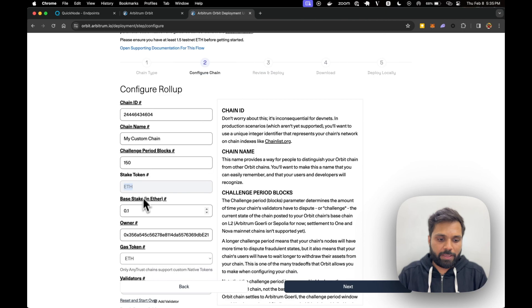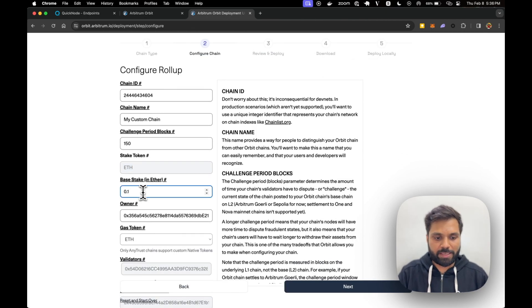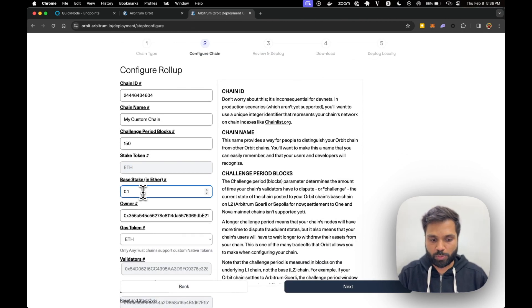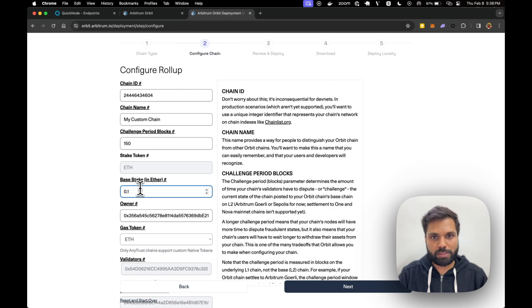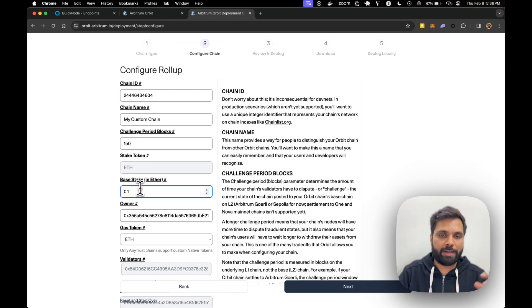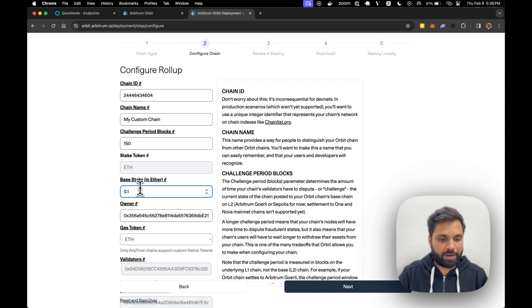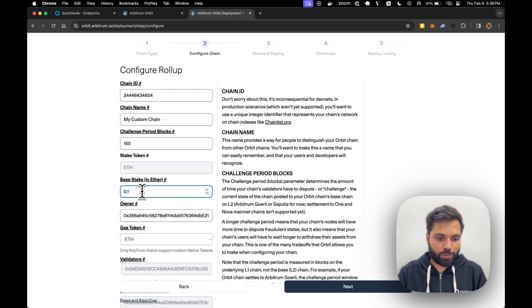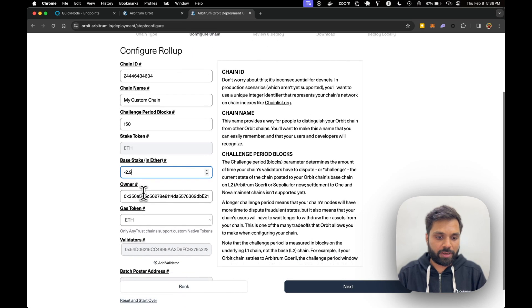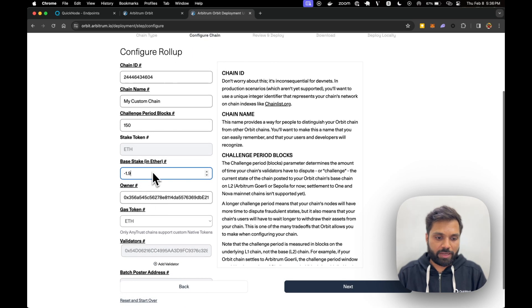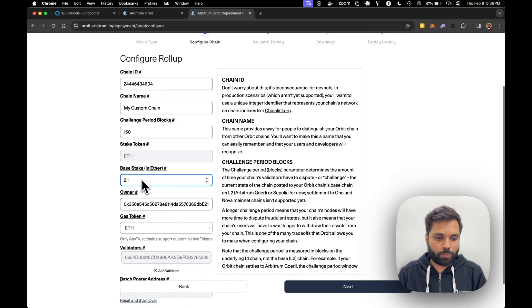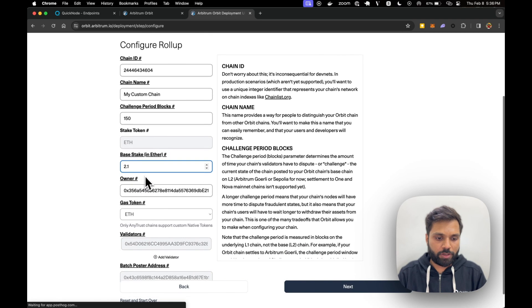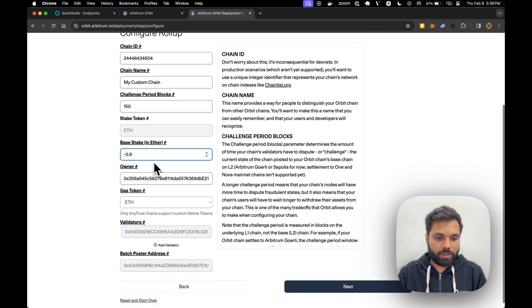The stake token will be ETH and the base stake token will be Ether as well, which is ETH, and you can customize the number of tokens or the amount of tokens a validator has to stake to become a validator. For this example it's just 0.1 over here. You can increase it or decrease it according to your will.